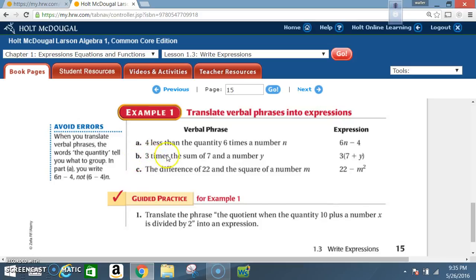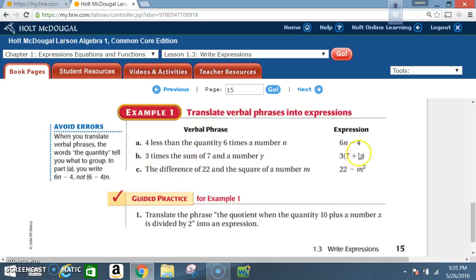Verbal phrase b: '3 times the sum of 7 and a number y.' The sum of 7 and a number y would be 7 plus y. Since that's grouped together, you put them in parentheses, and then 3 times that — so the expression is 3 times (7 plus y).